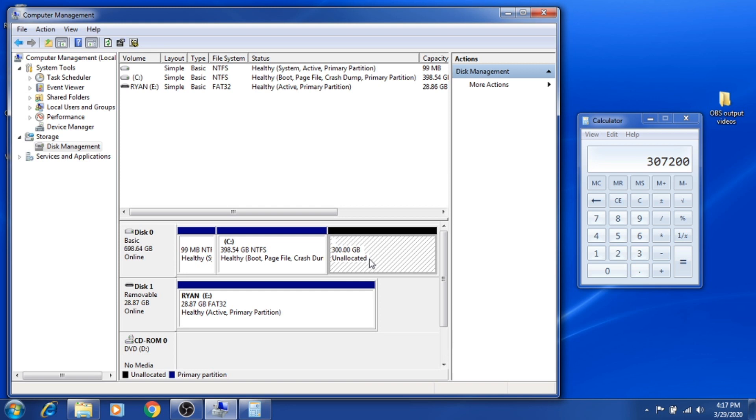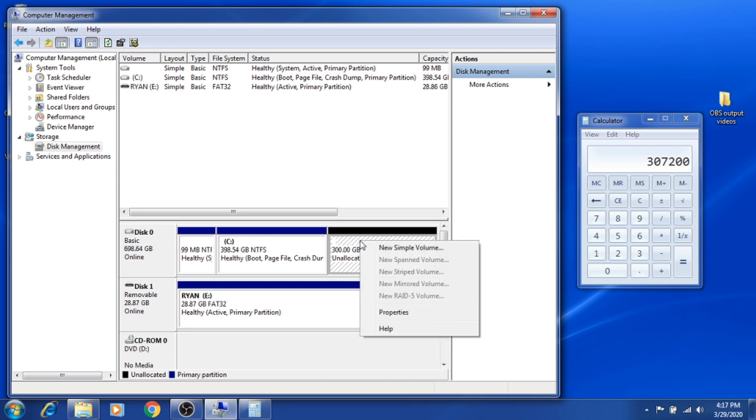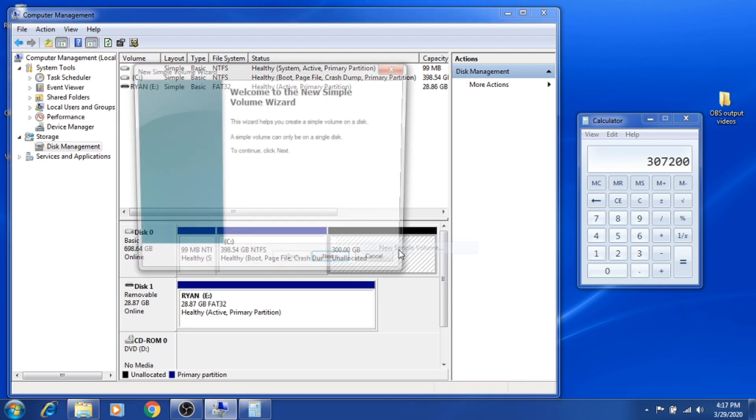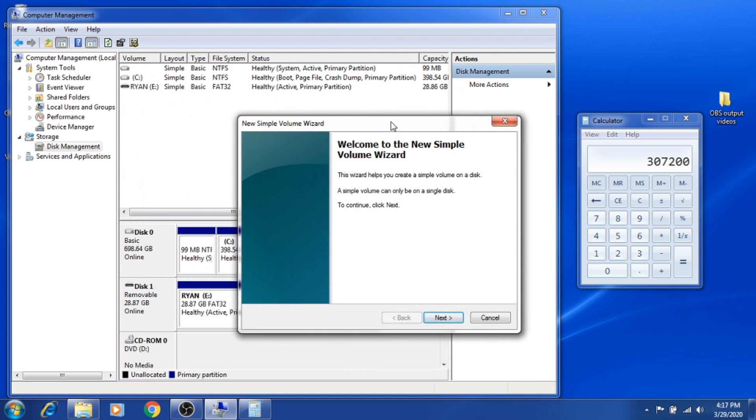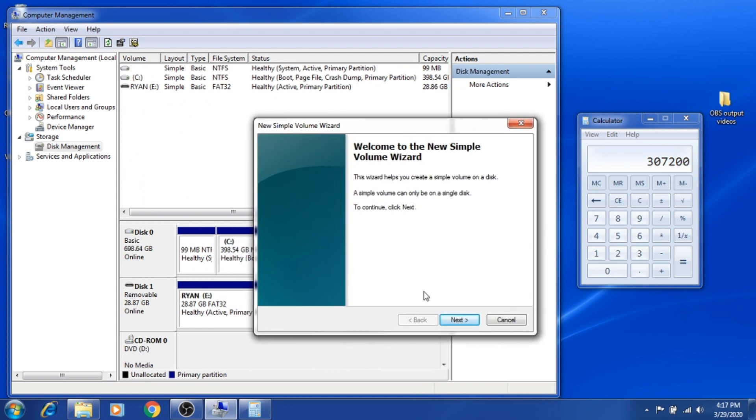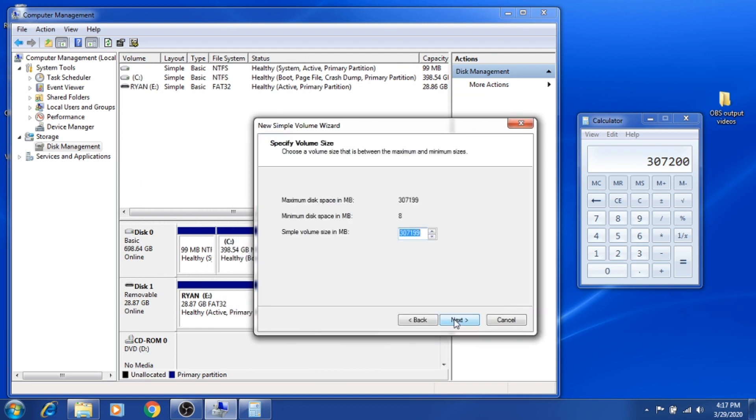What you're going to do is just right-click on it, then select New Simple Volume. It's going to be directed to this window, hit Next.